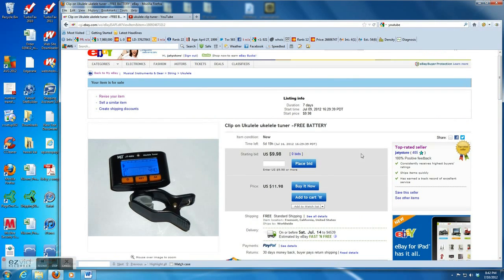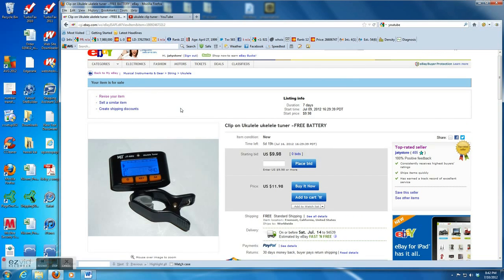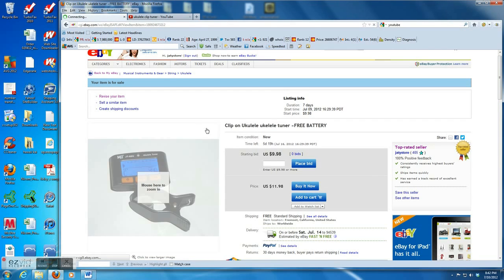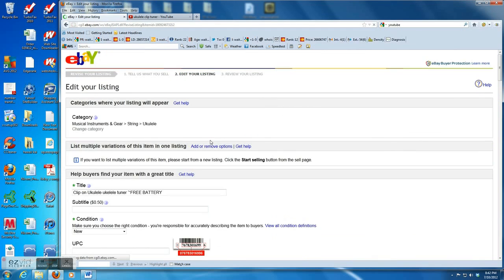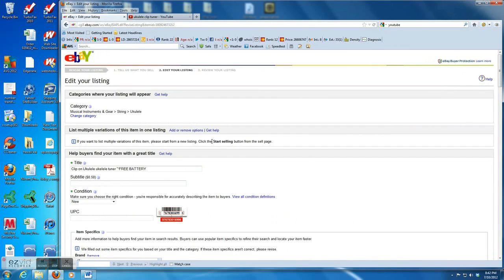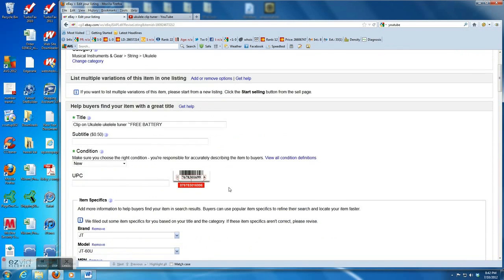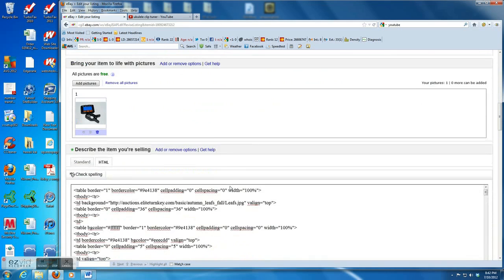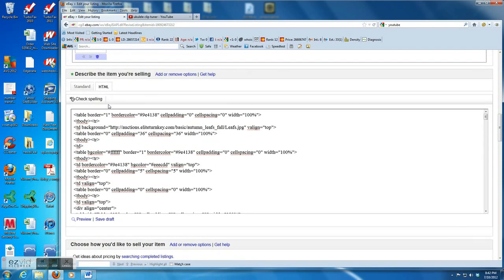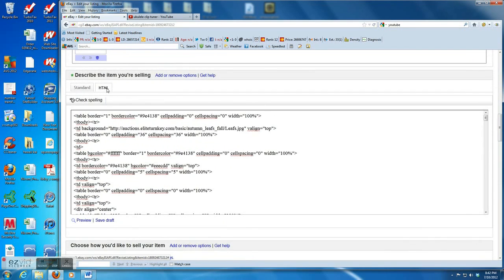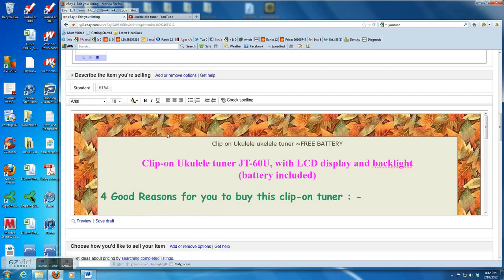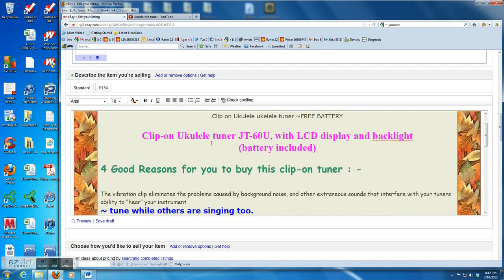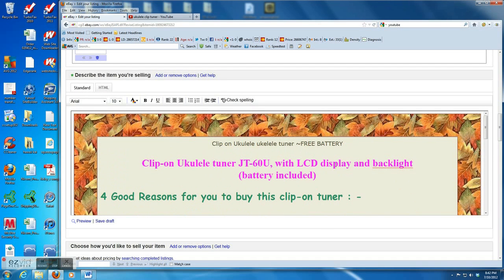Today I'm going to show you how to add a YouTube video into an eBay listing. First of all, you have to choose the eBay listing and click revise your item, and then scroll down the page. You can see the description tab and find the right position to insert the video.